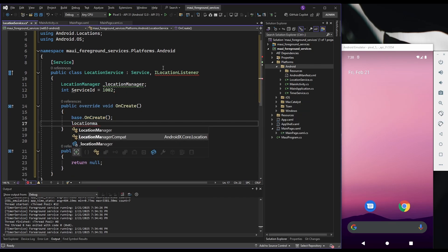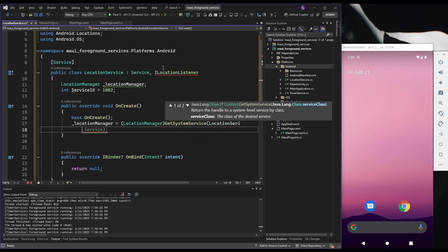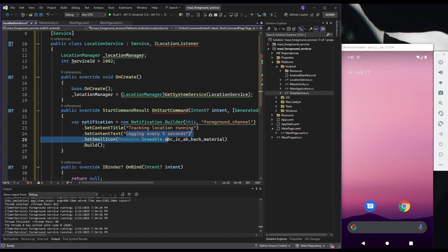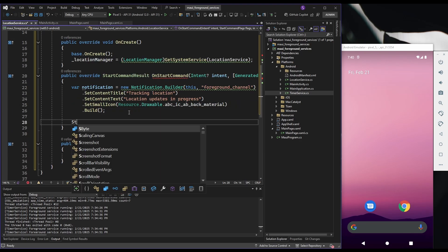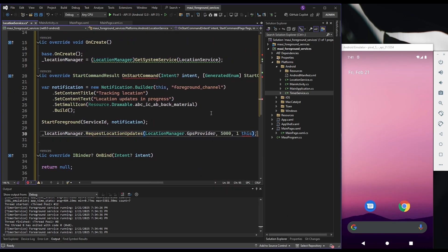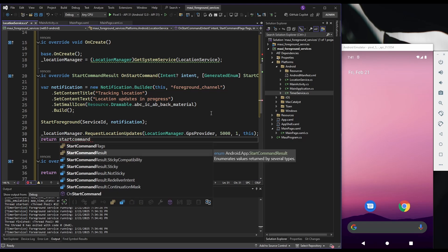In the onCreate method, we get the system's location manager service by calling getSystemService. In onStartCommand, we again create a notification for the foreground service and call startForeground with our service ID and notification. After that, we request location updates — GPS requires an update every 5 seconds or 1 meter of change.